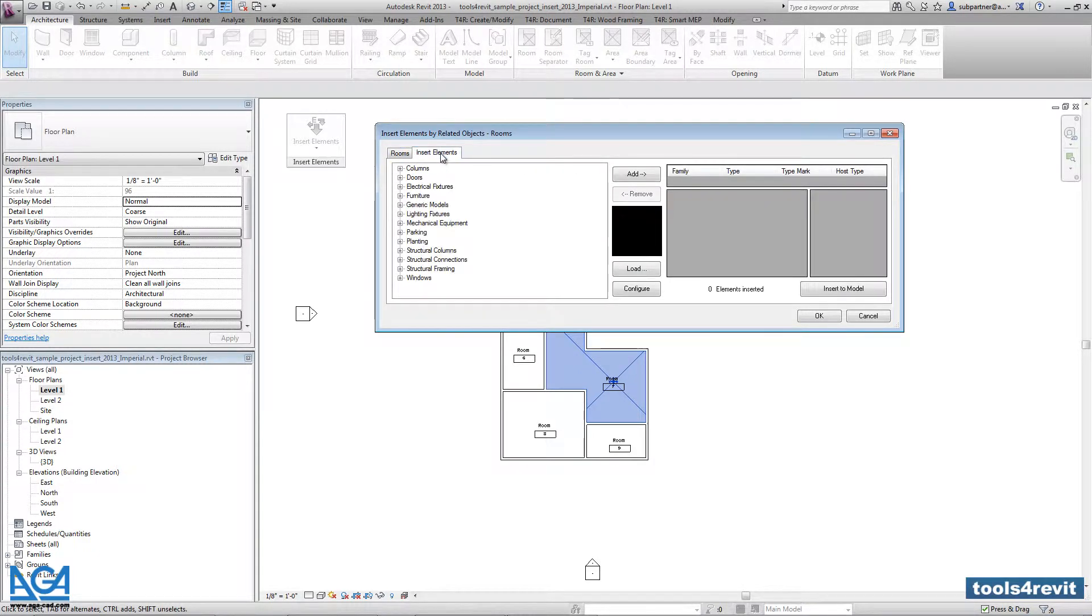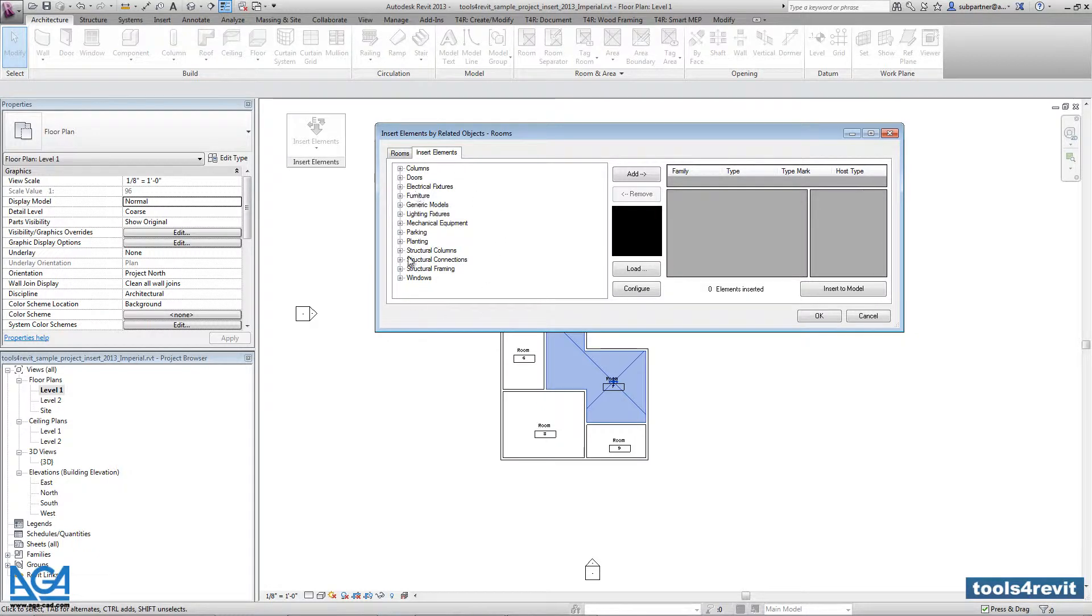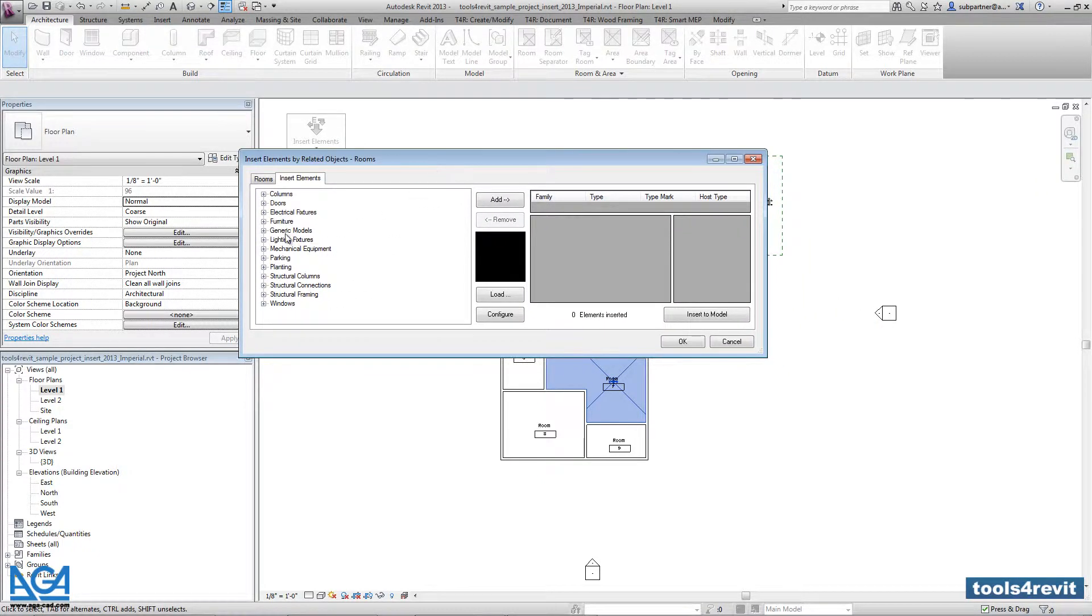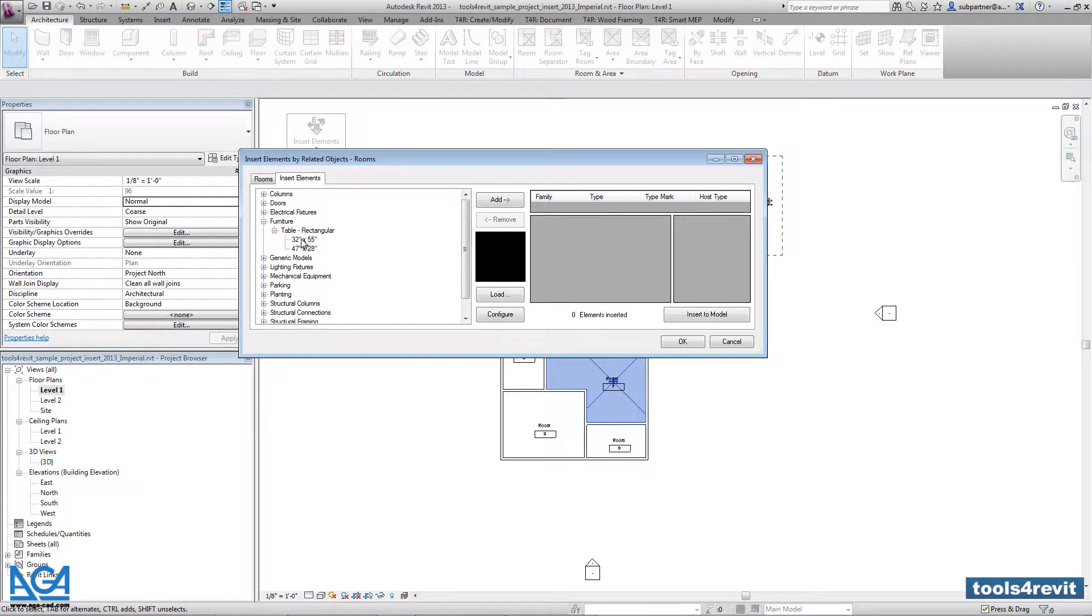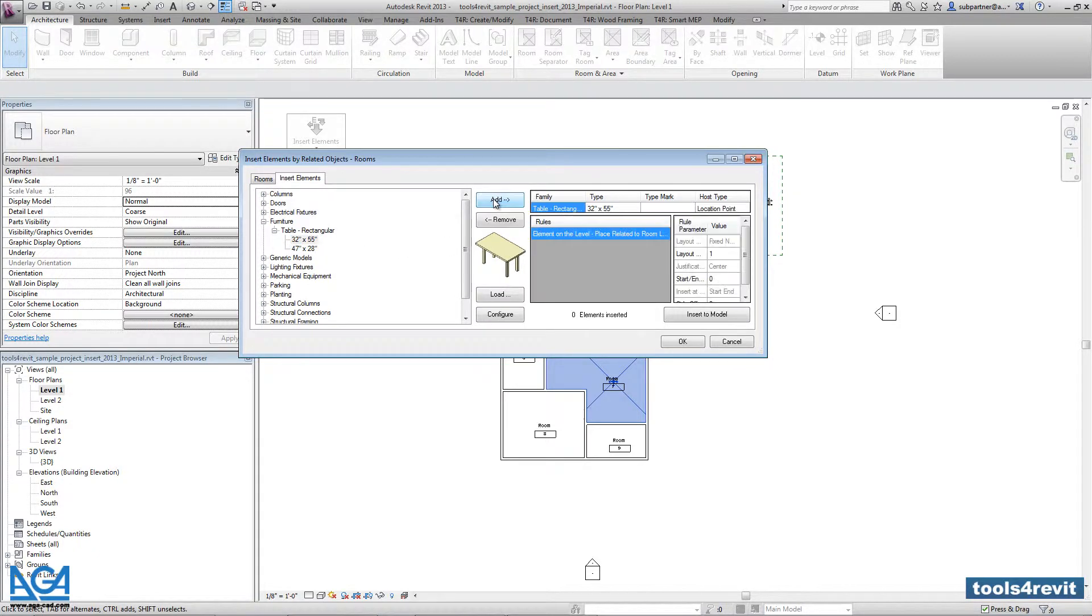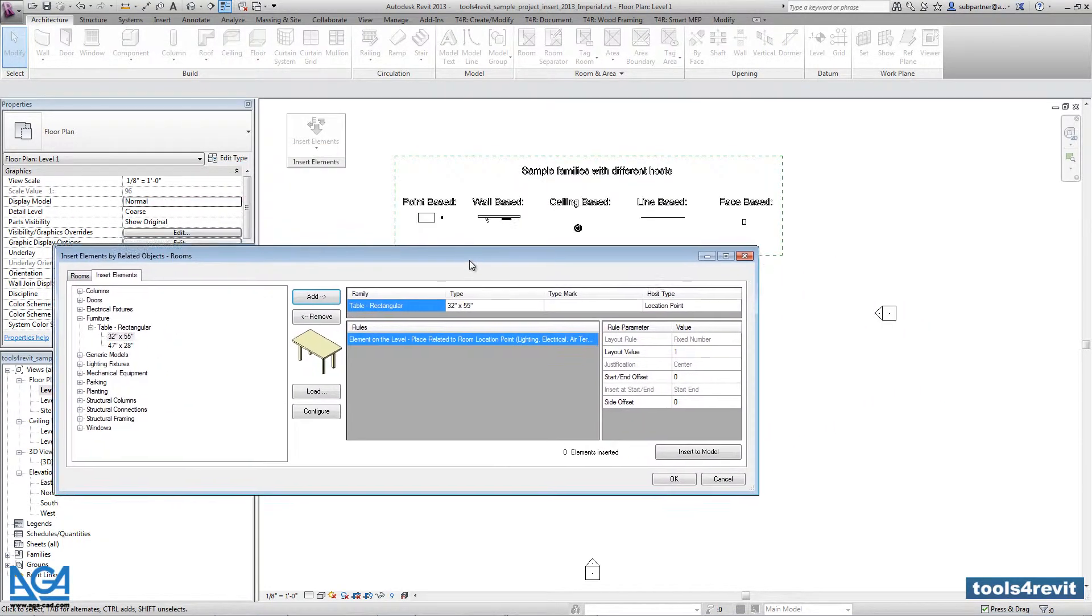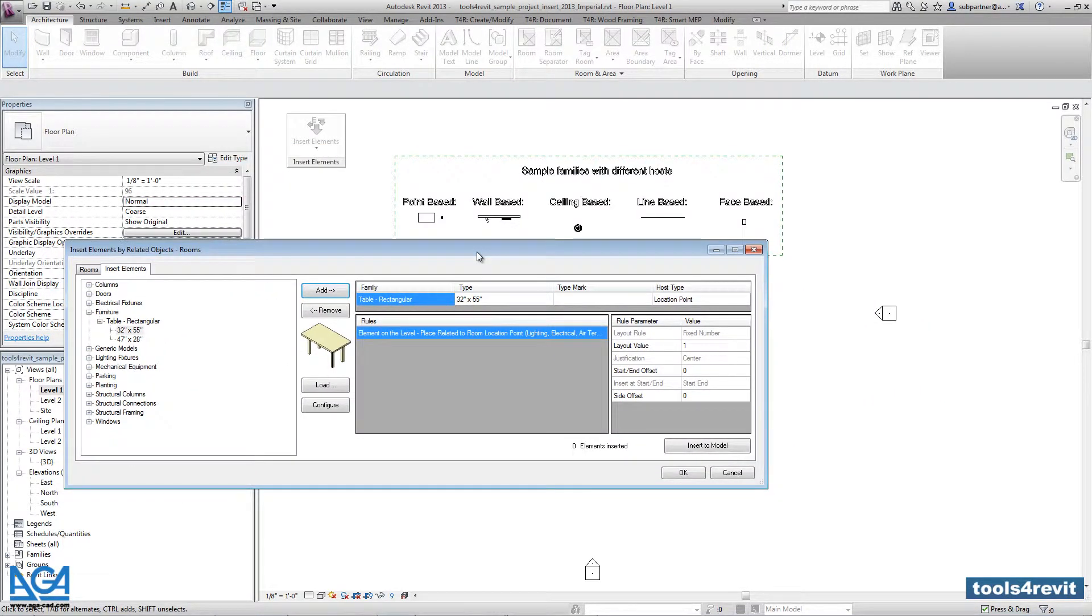And with the second tab I am going to say what kind of element I would like to distribute. So here you will get the list of all elements that are loaded into your project. So let's find the furniture I need. You can pick any table type you want, and you have to add it to the right side of the dialog.